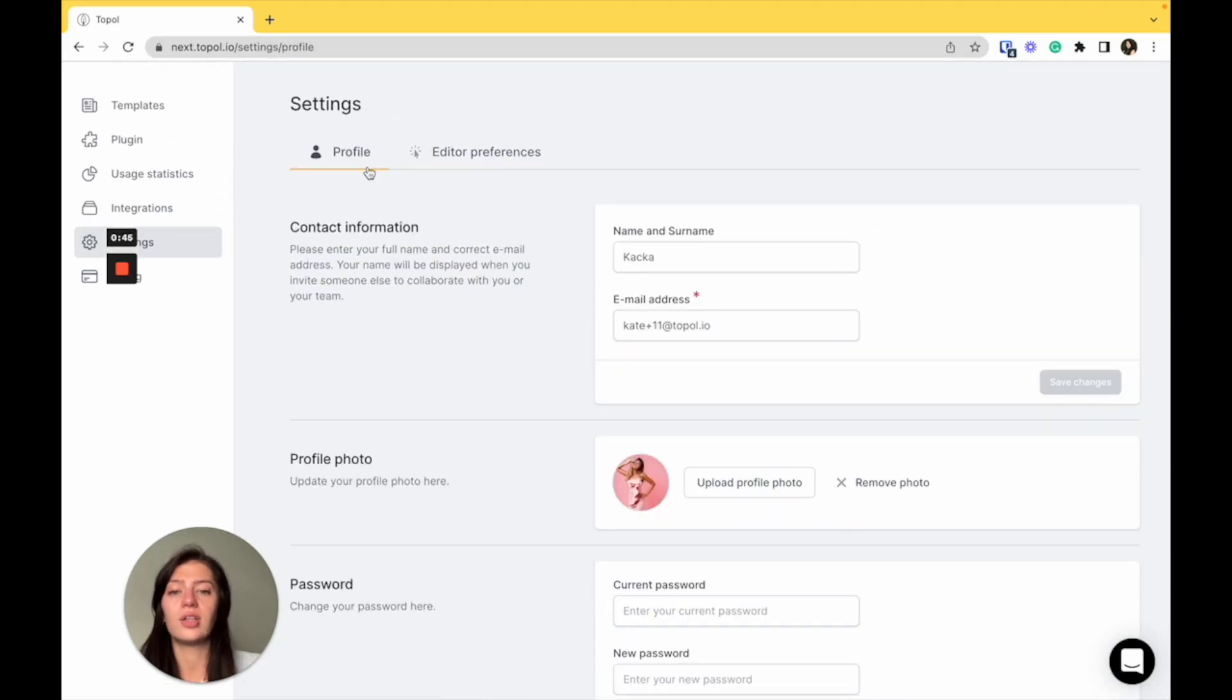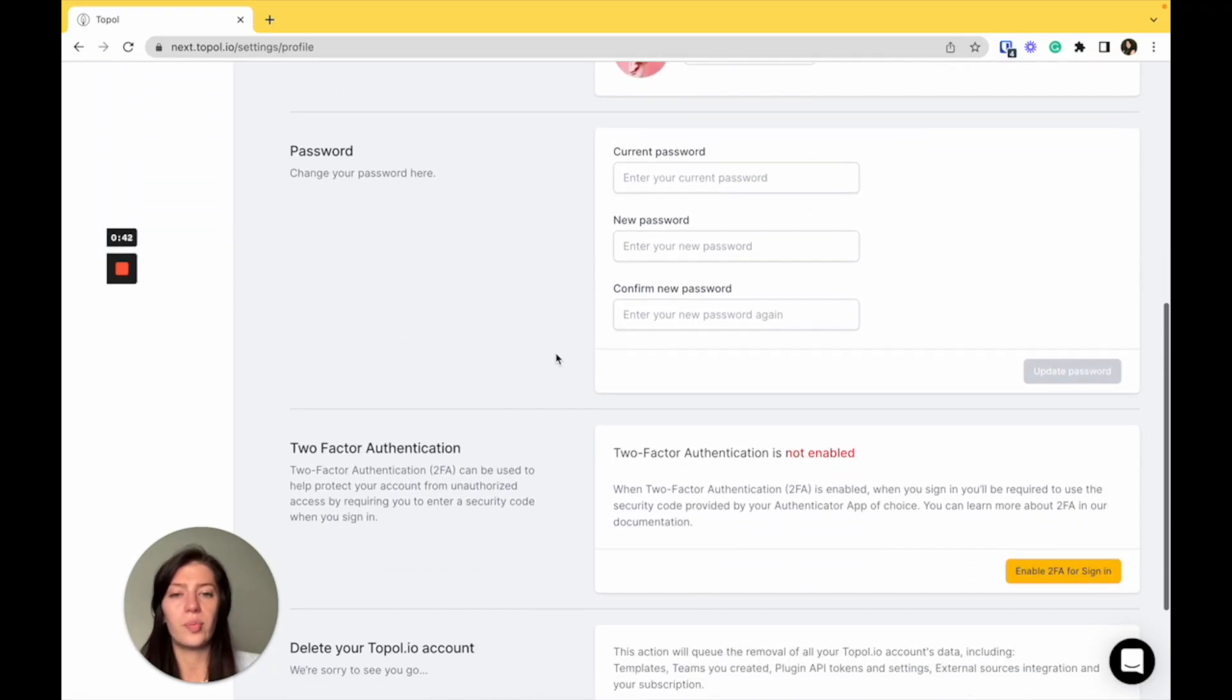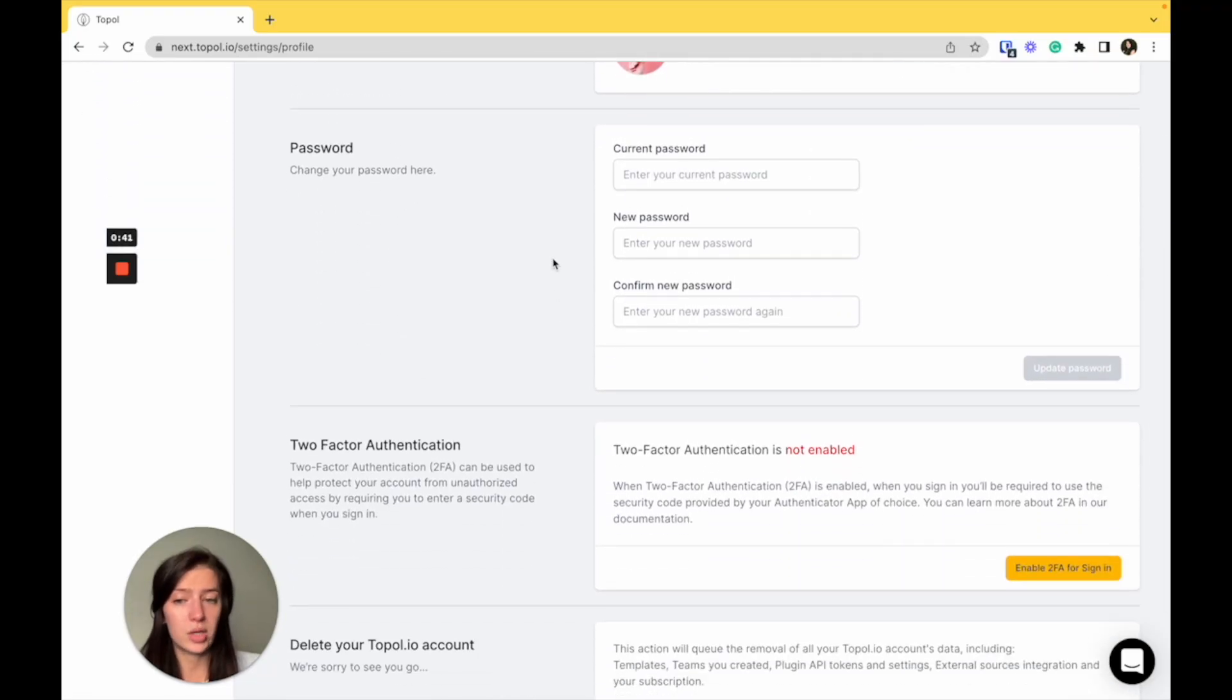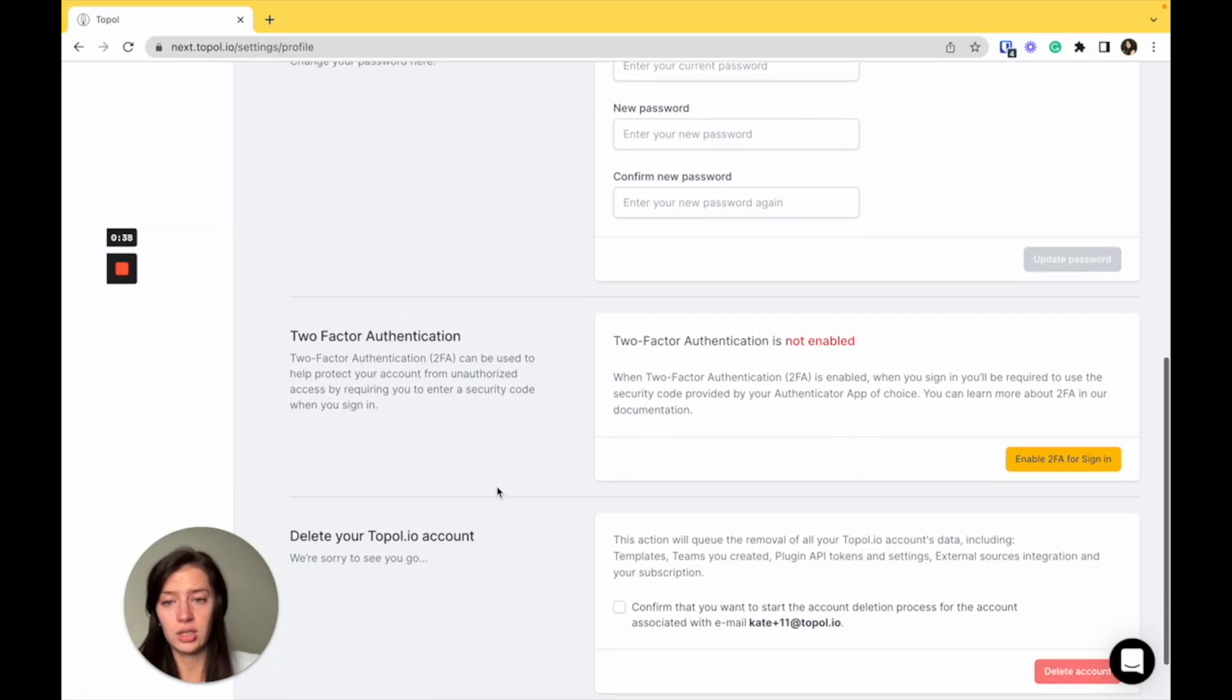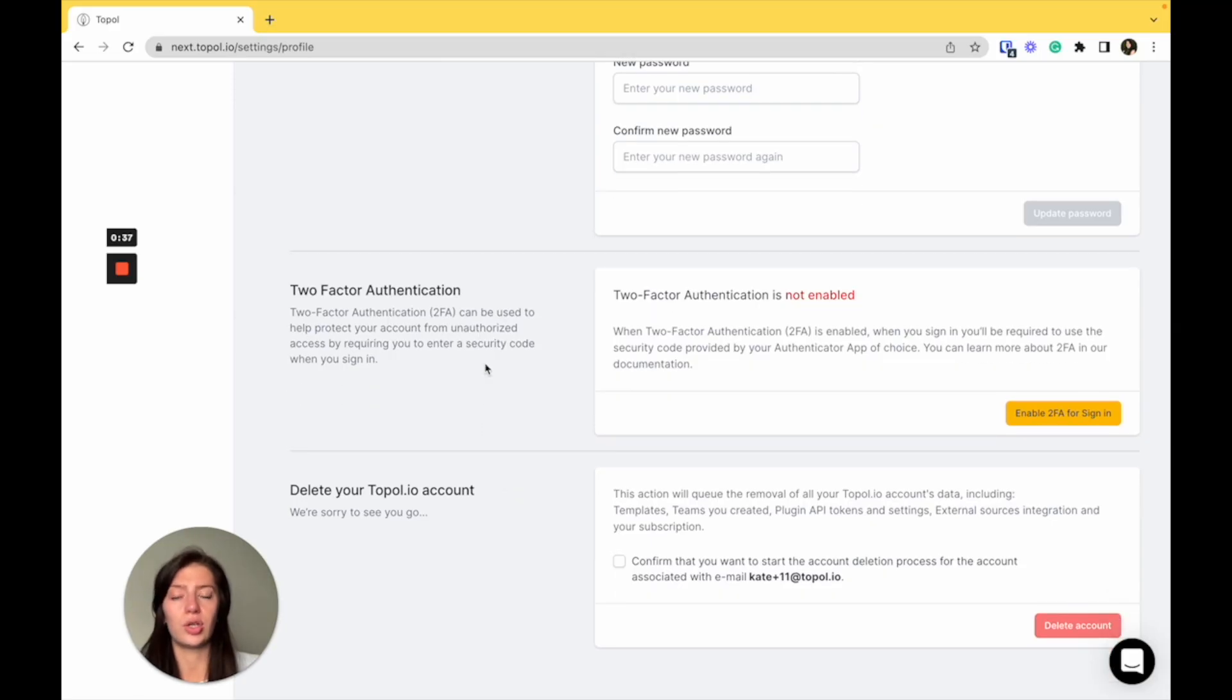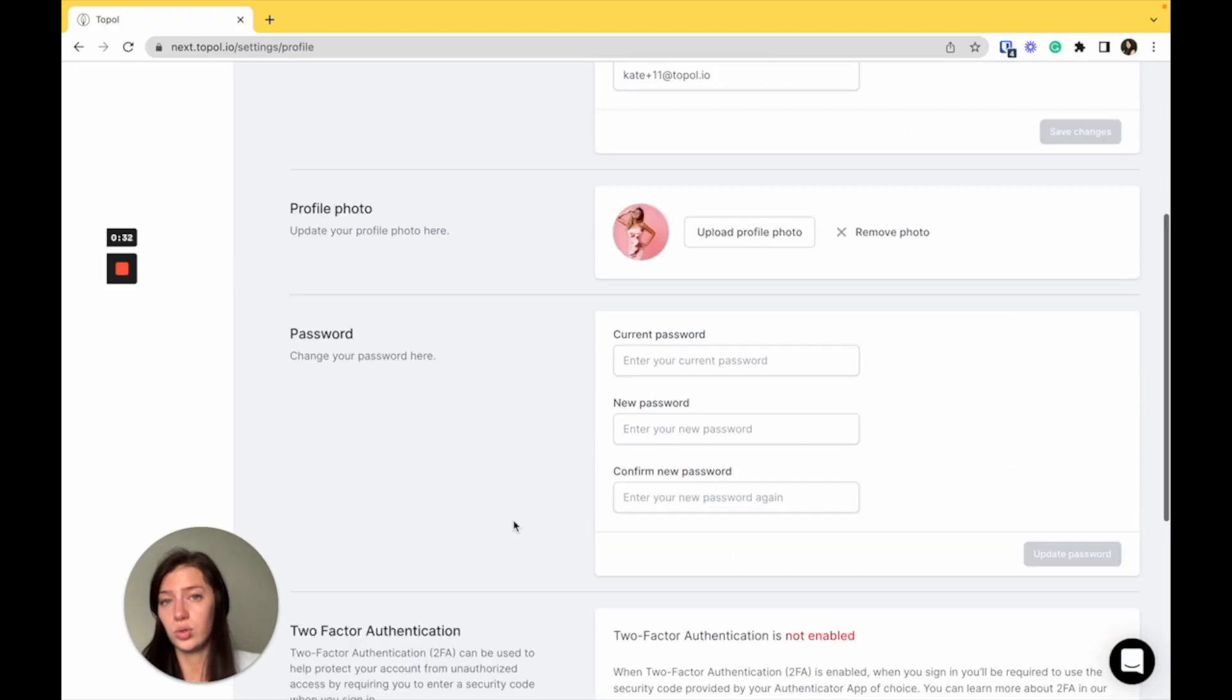And in the profile, you can set your data, profile photo. You can change your password and set up a two-factor authorization to make sure your account is protected. Here, you can also delete the Topol account if you don't want to use it anymore.